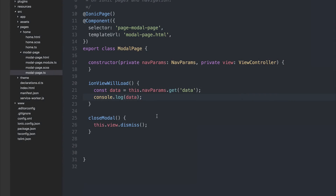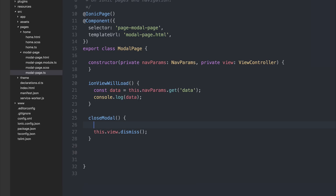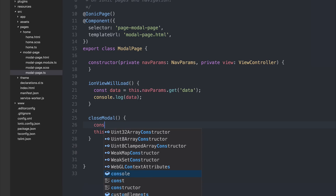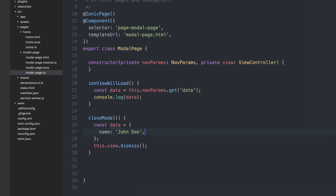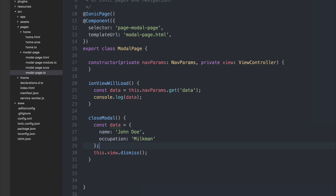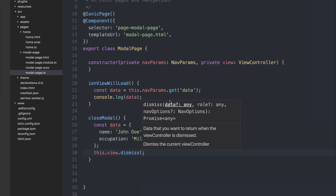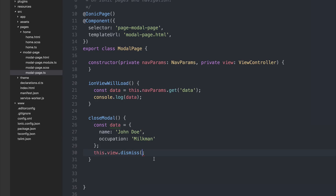When we are closing the modal, we can also pass some data back to the home page. We can do this by making some data inside of close modal. So perhaps inside of close modal we'd have a different set of data — for example, an object with 'name' of 'John Doe' and 'occupation' of 'Milkman'. At this stage we could say 'this.view.dismiss' and pass along that data as an argument.